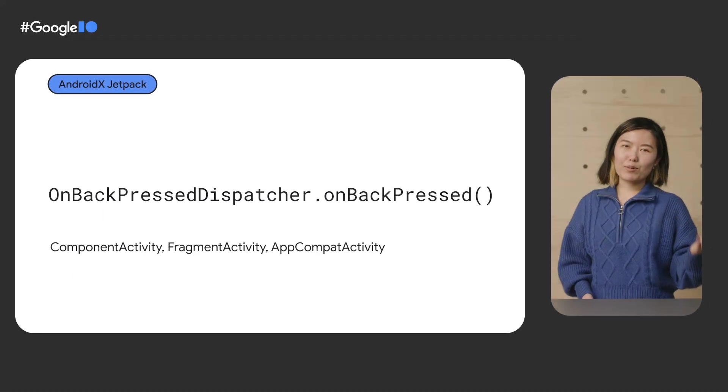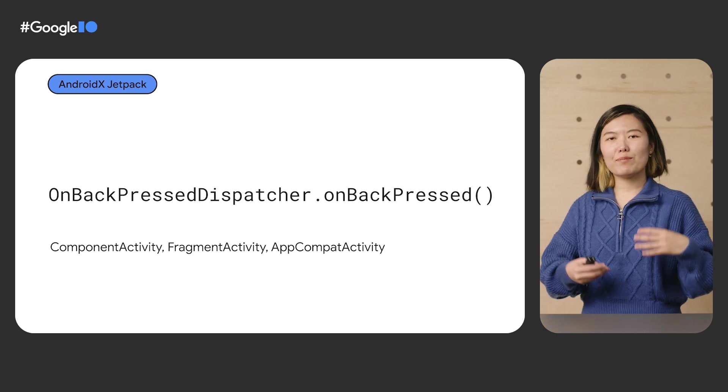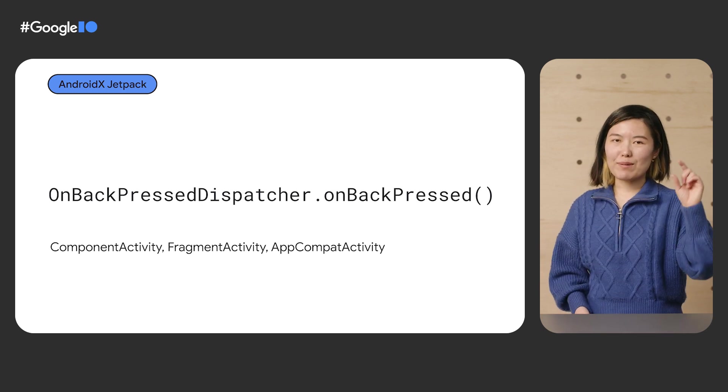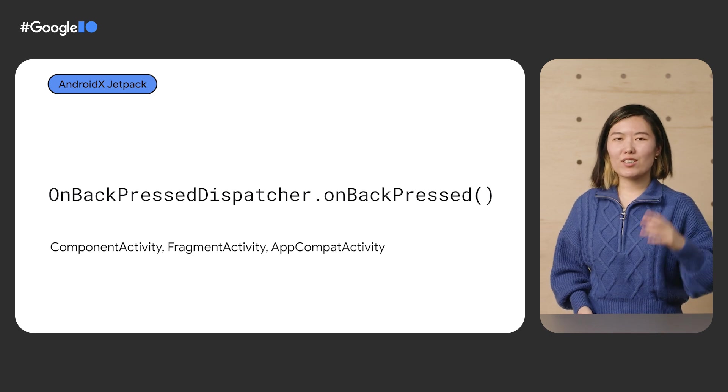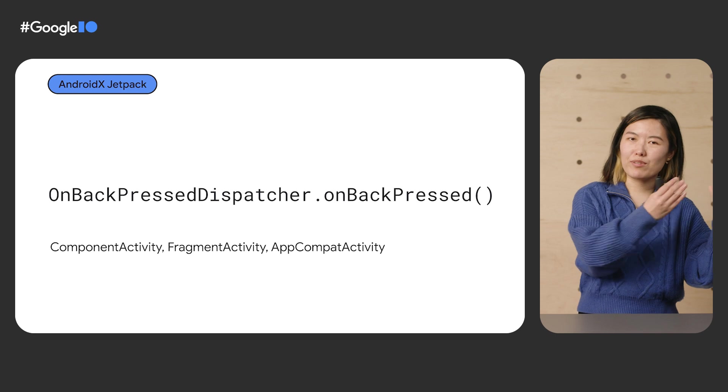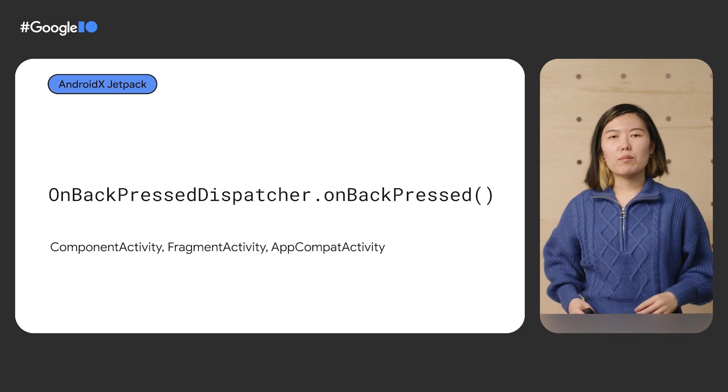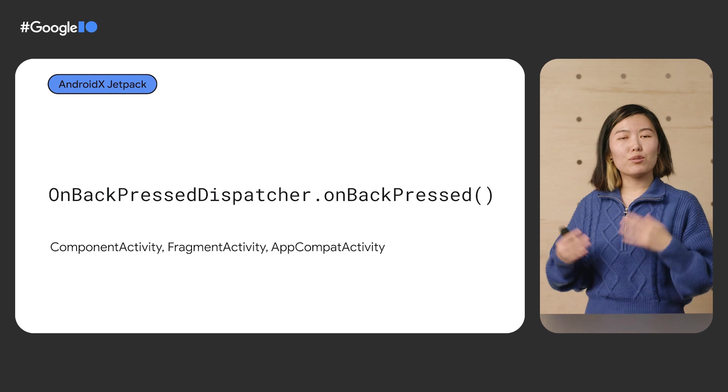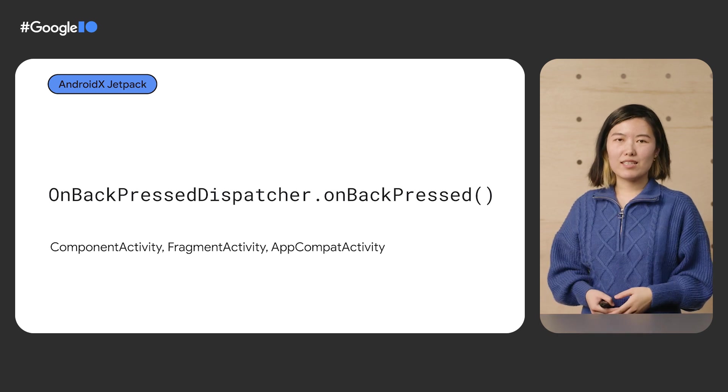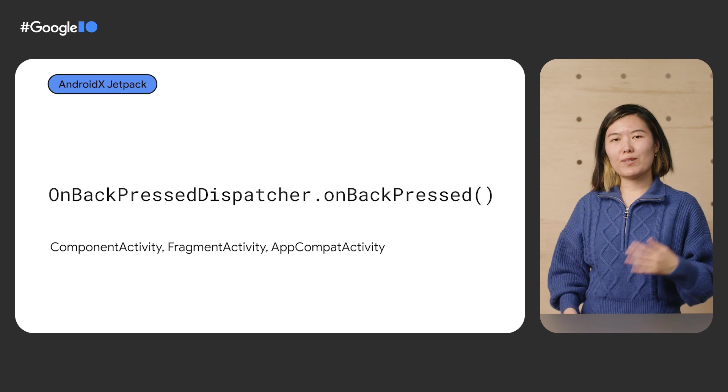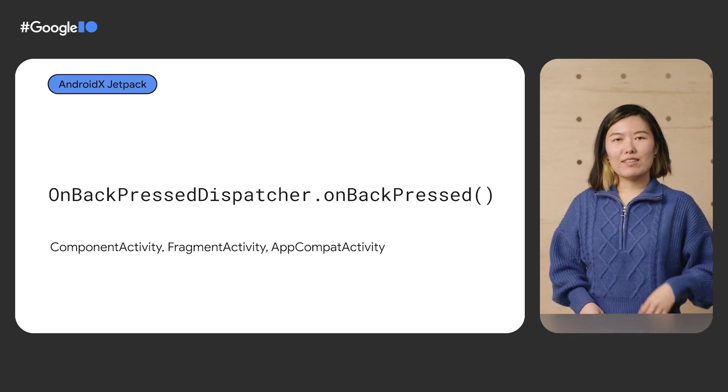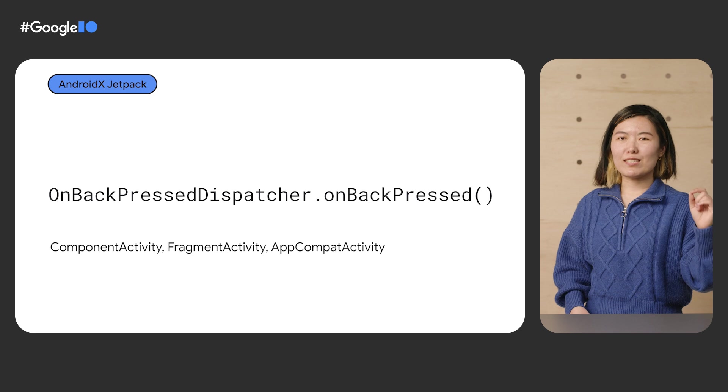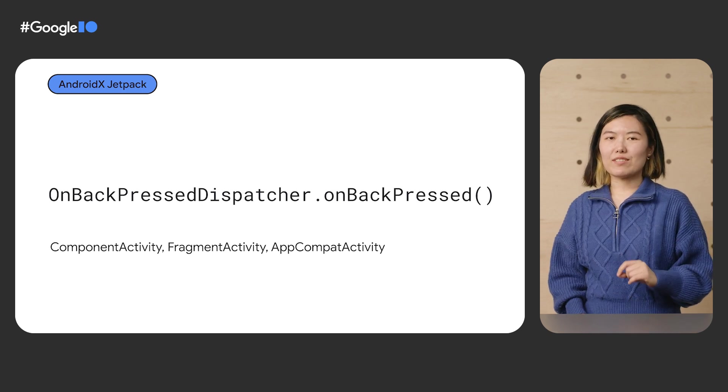Each component activity and its subclasses in FragmentActivity and AppCompatActivity has an OnBackPressedDispatcher. The dispatcher automatically calls your activity's OnBackPressed method when you target previous versions of Android. But on Android 13 and later, it will call the new platform APIs. We have recently expanded this to dialogs as well with a ComponentDialog class, which also has its own OnBackPressedDispatcher that takes precedence when the dialog is visible.